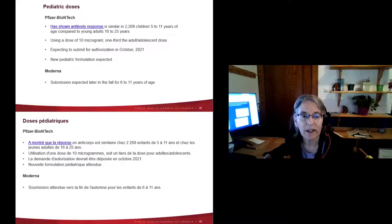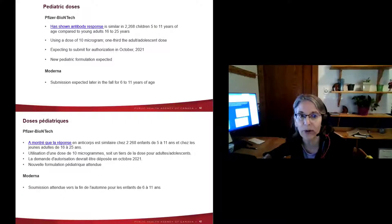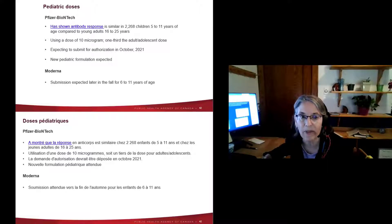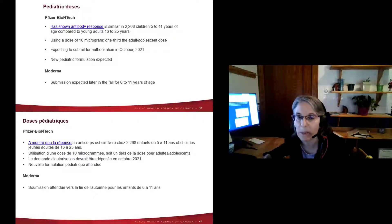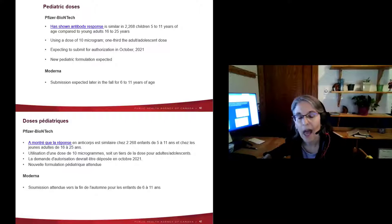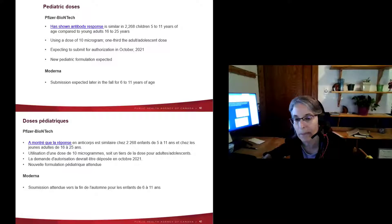Vaccines will soon be available for children aged 5 to 11 — a new Pfizer formulation at one-third the adult dose, likely authorized sometime in November. Moderna for children will likely follow at a later date.